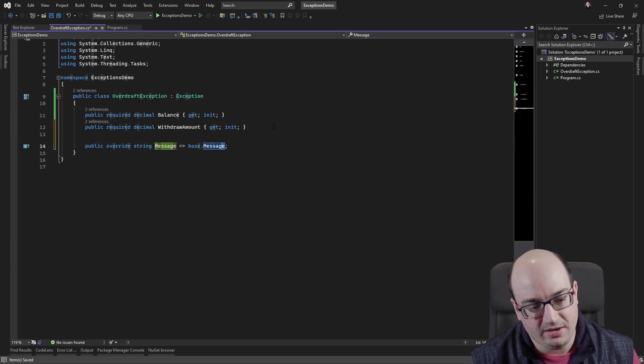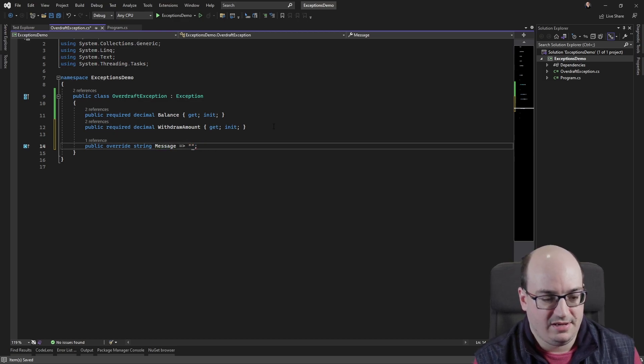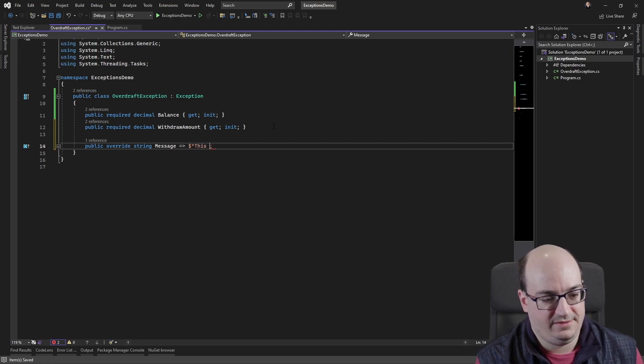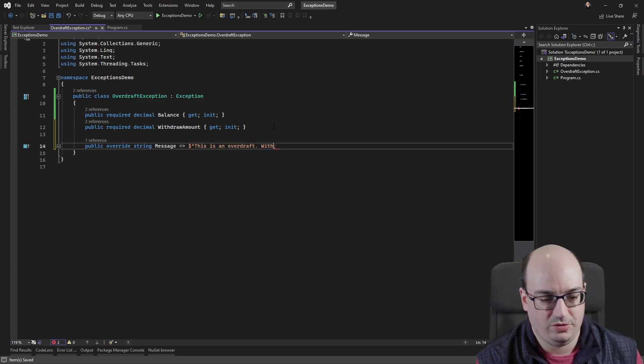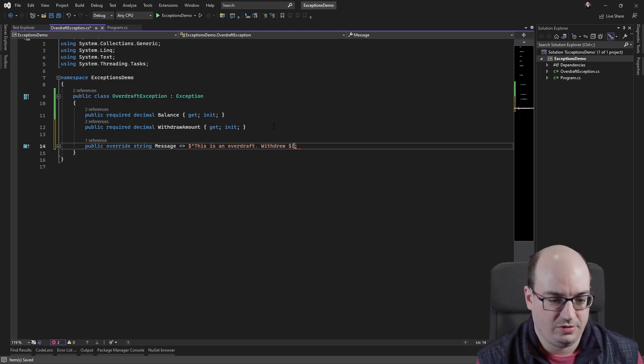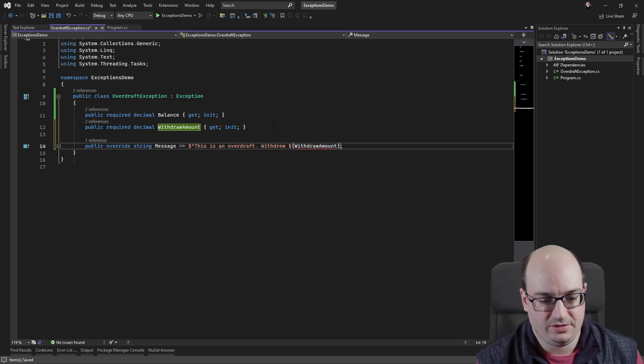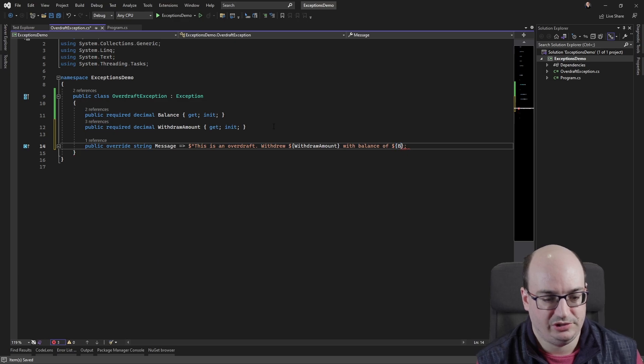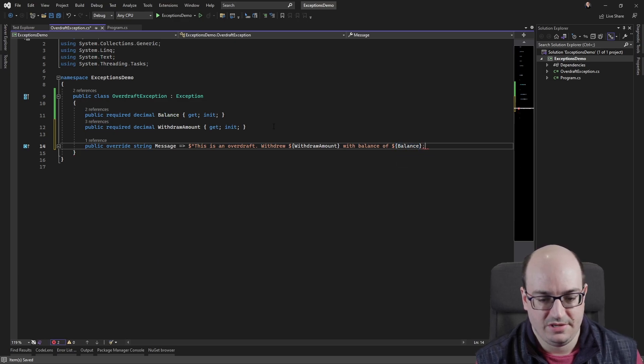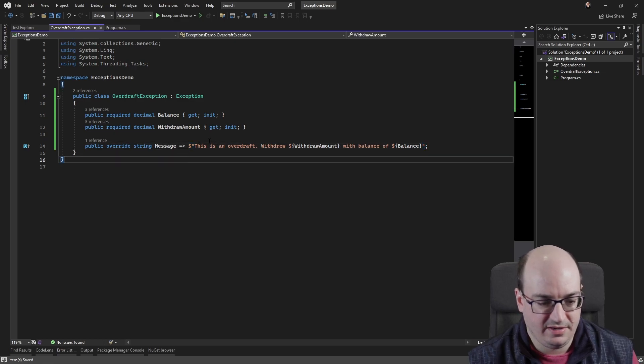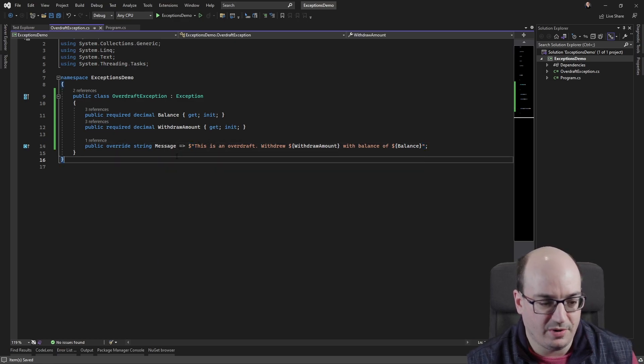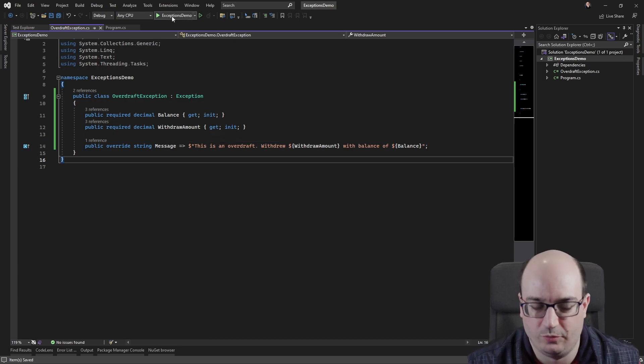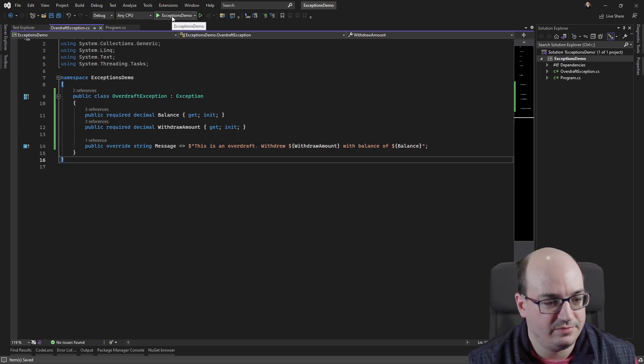So now I can provide the balance equals balance and the withdraw amount equals withdraw amount. Now the downside of this is that I'm not actually specifying the message of the exception in the way that this is implemented. I might be able to actually override that. Let's see if I can override that. Can I override the message? Okay. So I can. So I can say this is an overdraft withdrew draw amount with balance of balance. Let's see what this does when we run it. So this should give me kind of a custom message here using this expression body member. So we're basically overwriting the default message property for the exception.